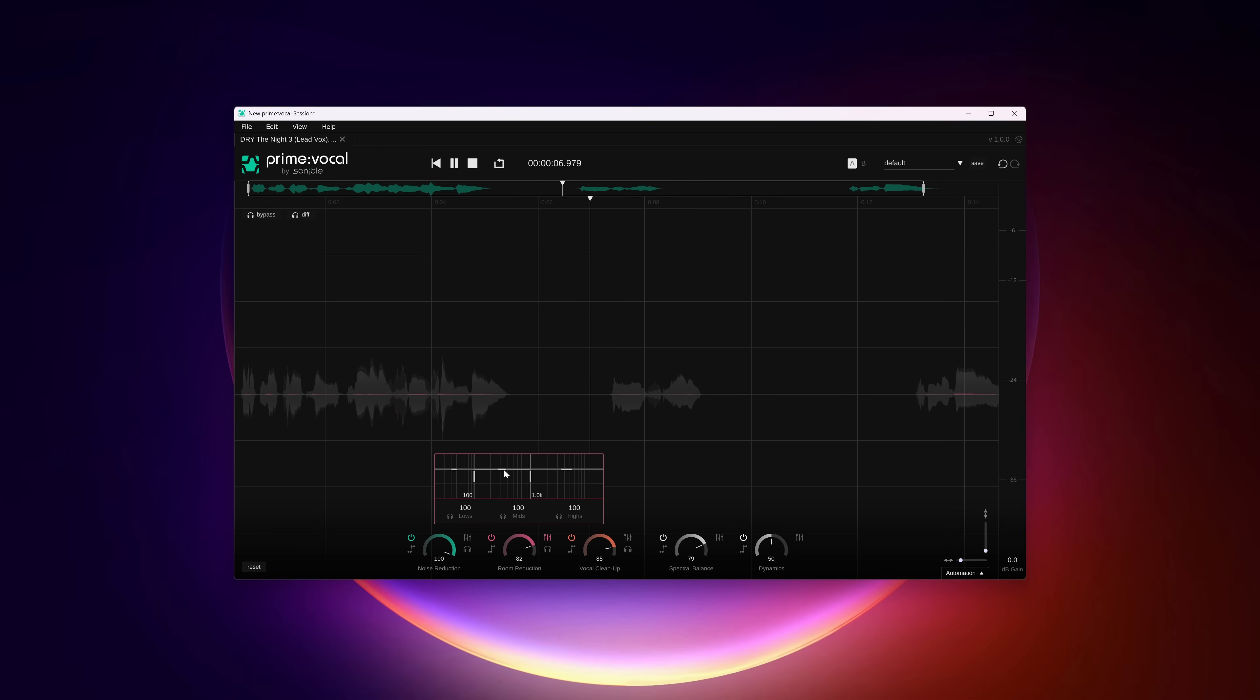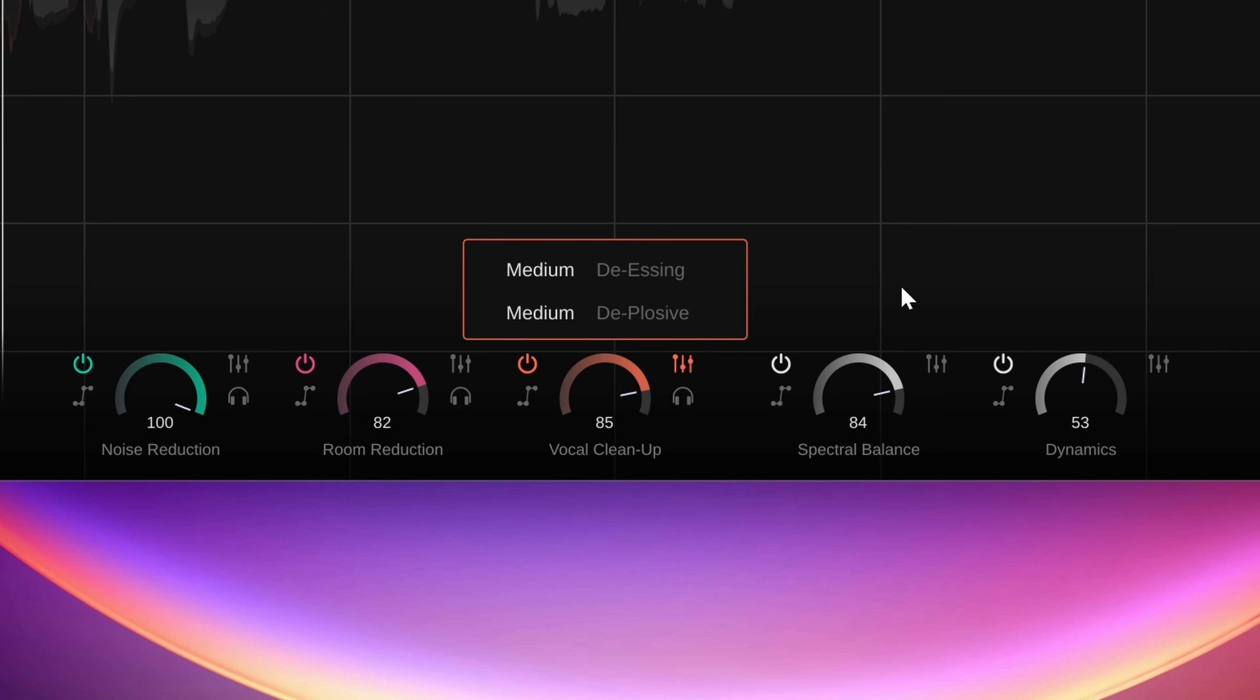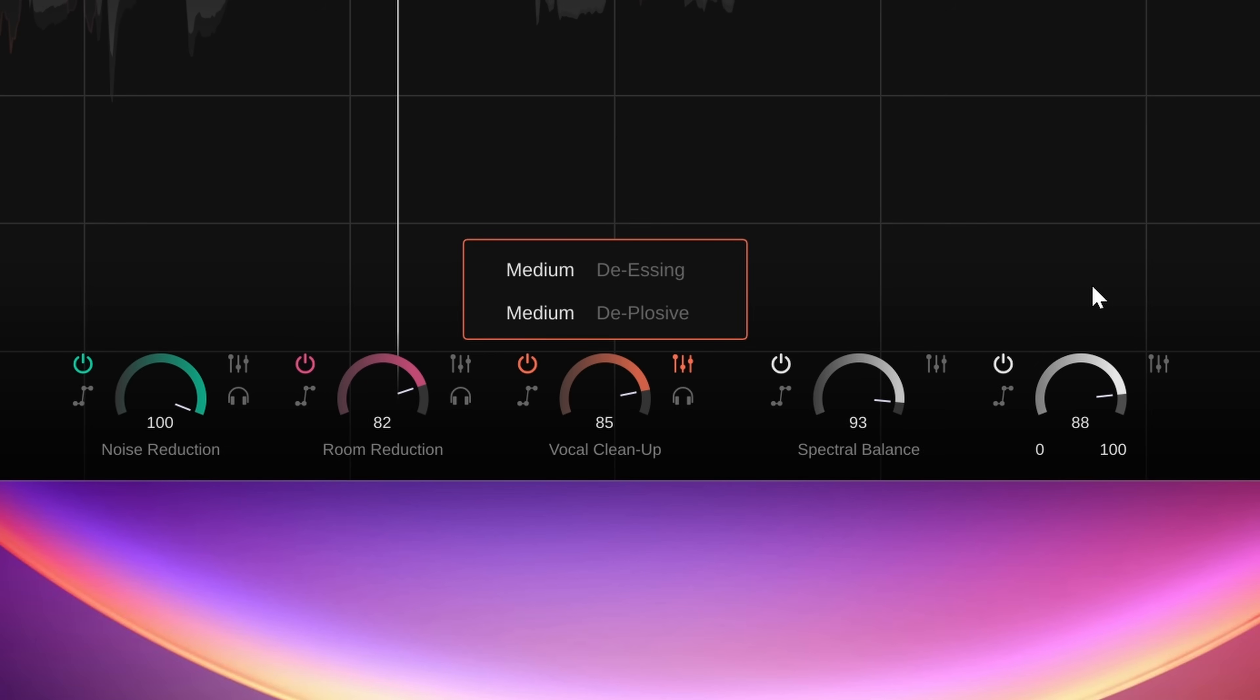Prime Vocal by Sonnable aims to be a sort of ultimate vocal fix and mix tool. This plugin introduces Sonnable's take on denoise and dereverb while also throwing in extra tools that make sense when working with a voice.